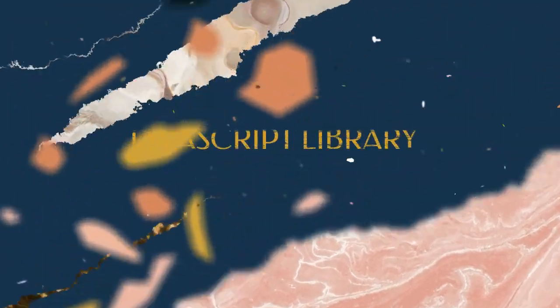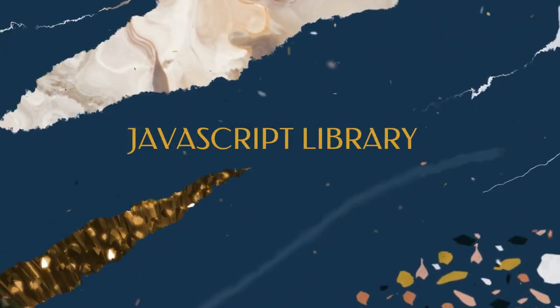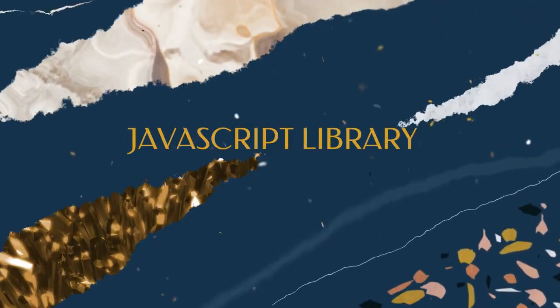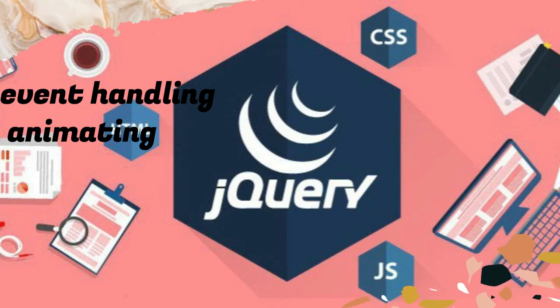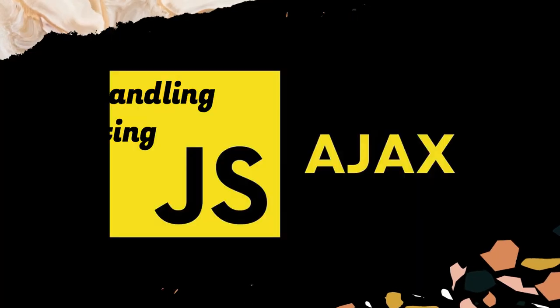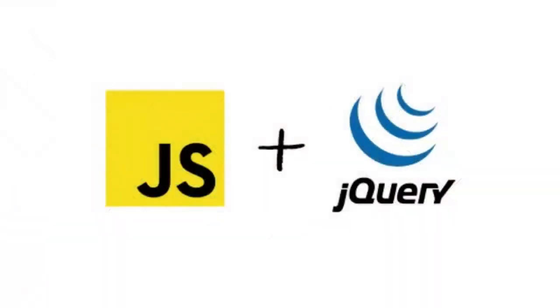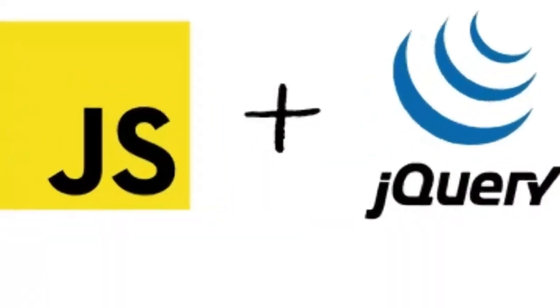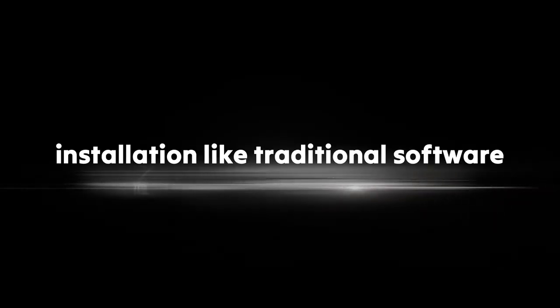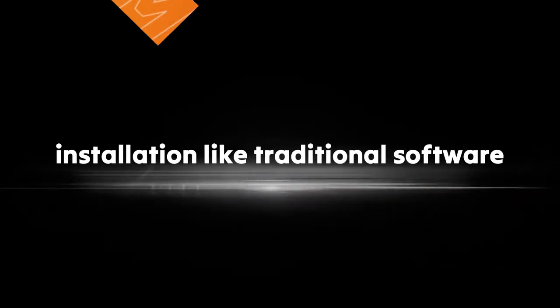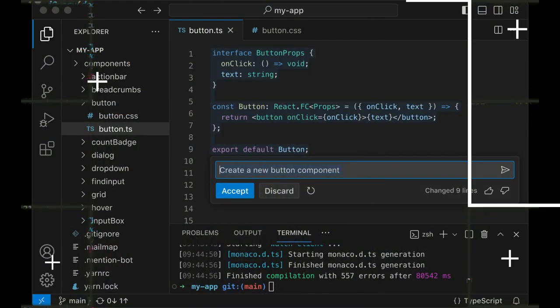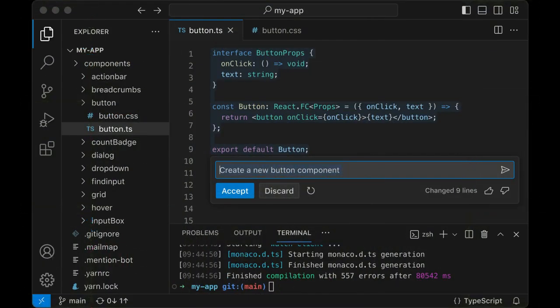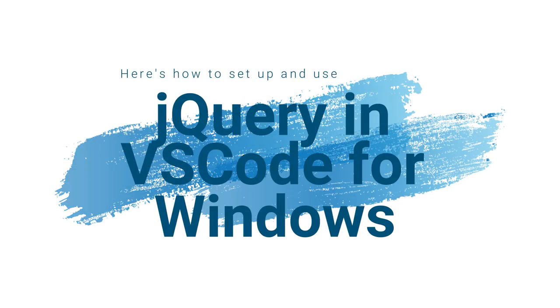jQuery is a JavaScript library that simplifies HTML document traversing, event handling, animating, and Ajax interactions for rapid web development. While jQuery itself doesn't require installation like traditional software, you can include it in your web projects. Visual Studio Code (VS Code) is a versatile code editor suitable for working with jQuery and other web technologies. Here's how to set up and use jQuery and VS Code for Windows.